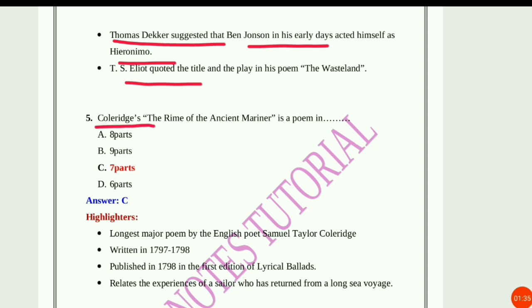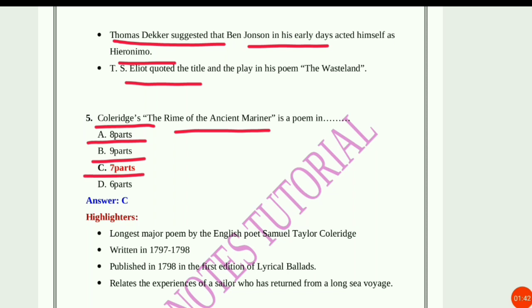Question number 5: Coleridge's The Rime of the Ancient Mariner is a poem in how many parts? Option A: 8, Option B: 9, Option C: 7, Option D: 6. The answer is 7 parts.